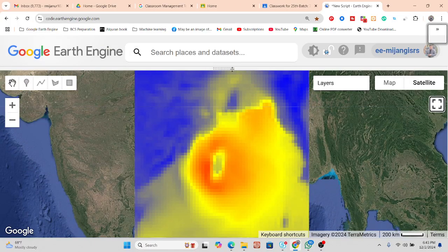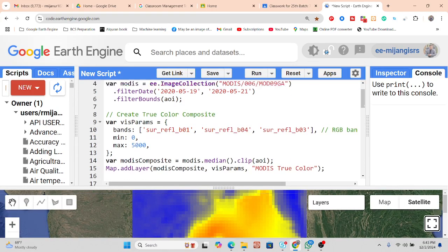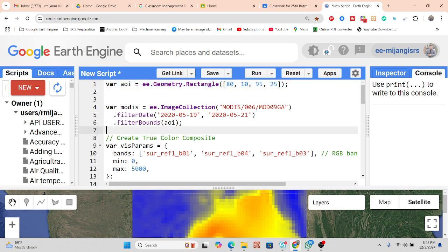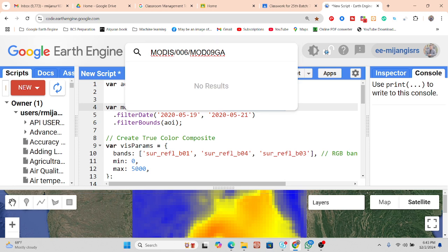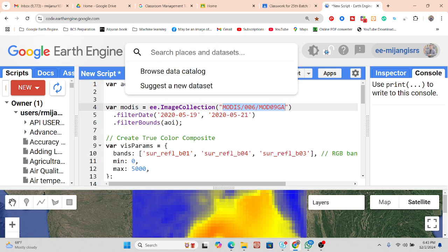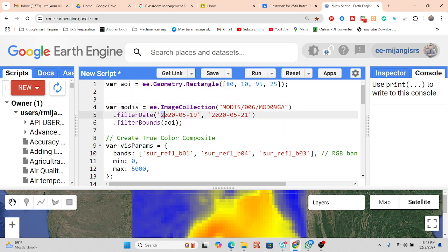First of all, I simply define my study area, which is the Bay of Bengal — I take a rectangle over the Bay of Bengal. I want to use the MODIS Terra imagery. From this imagery, we can easily find out the cloud pattern. After filtering this image for my cyclone period of Ampan, we can easily identify it.